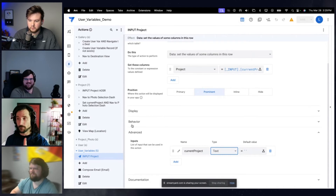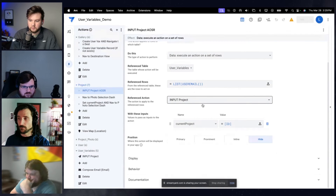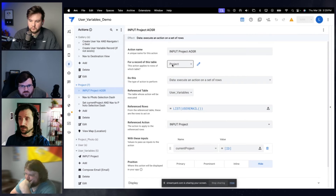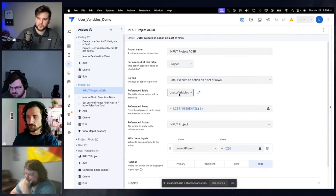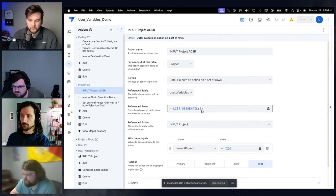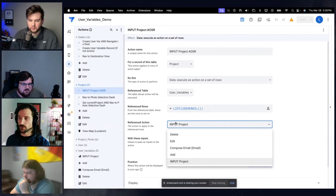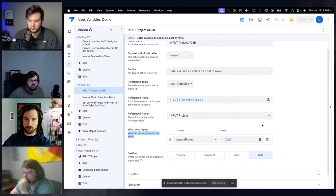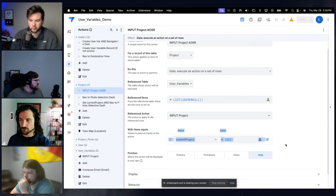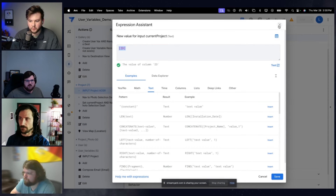That is step one. If you want to update this from a different table, go to that different table and create an action on a set of rows. I've created an action on my project table — it's an action on a set of rows that will affect the user variable table, where we created the input action. The reference row is the row related to my email, and the action we're going to supply is the input project action. After saving, you get an additional section allowing you to specify the variable name and what value from the current row to supply.